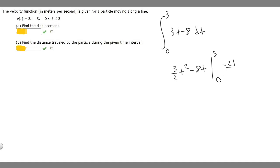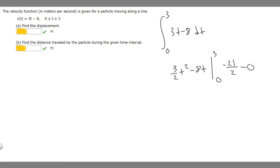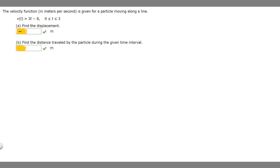Now we plug in 0. Since there's a t in every single term, plugging in 0 just gives 0. So it's minus 21 over 2 minus 0, which is just minus 21 over 2. The displacement is minus 21 over 2. Now let's clear the screen and do part B.